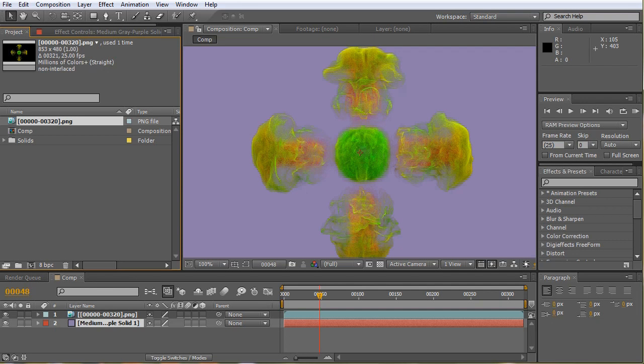However, there are always some workarounds to most of the problems in visual effects field. So here also we can cheat and make this low number of particles look like they have a dense volume. But remember, this is just a workaround and not the solution—the only solution is to have a large number of particles.